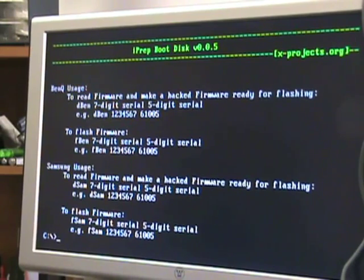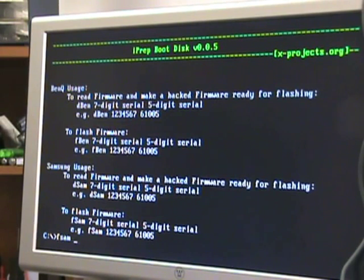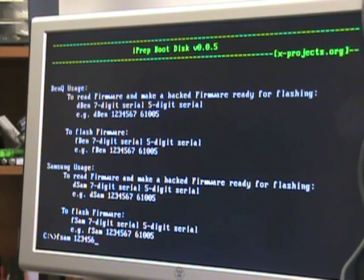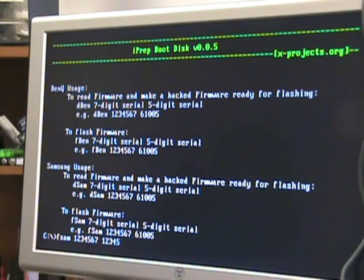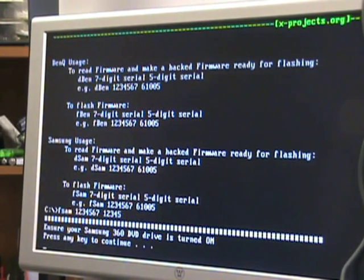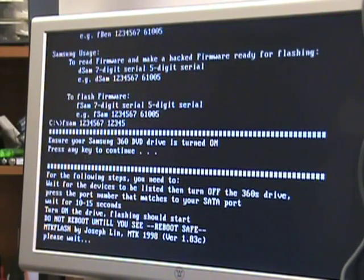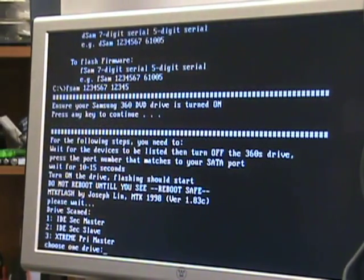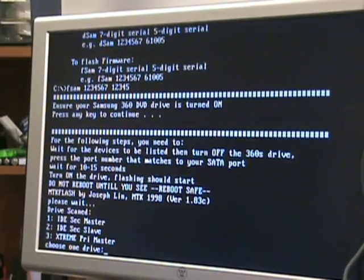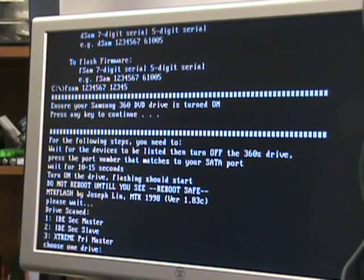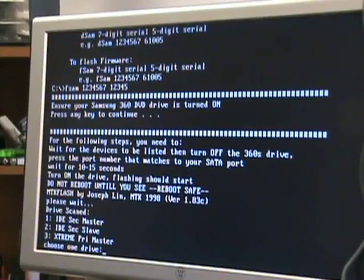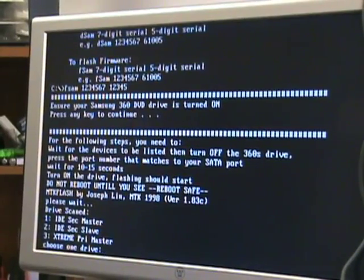Once you get here, we're going to flash SAM or FSAM. FSAM space 1234567 space 12345, hit enter. Now it's saying make sure your drive is turned on, press any key to continue. Some of you may remember we've got to do the 10 second trick using this particular iPrep. Now we want to power the drive off.